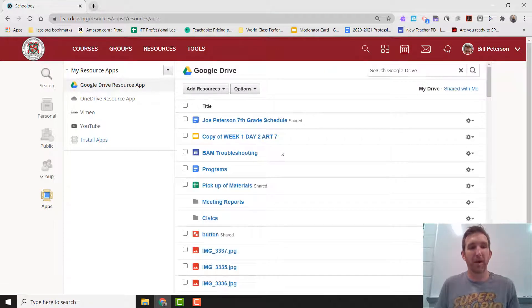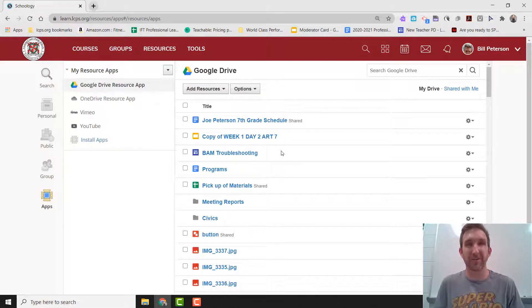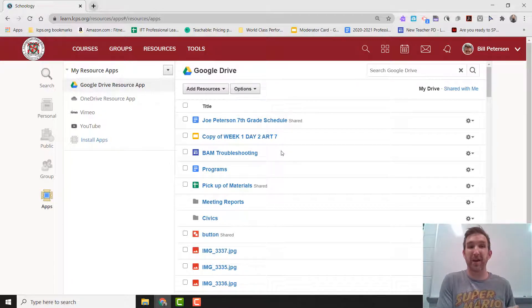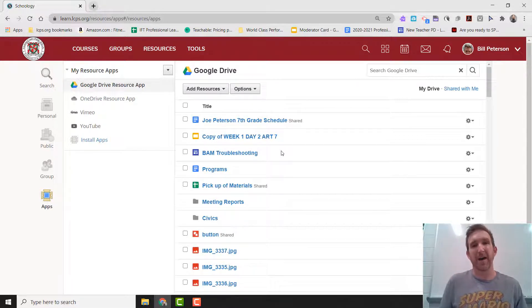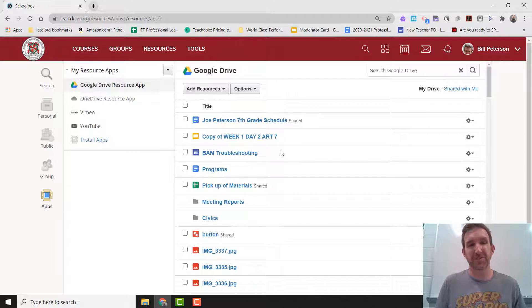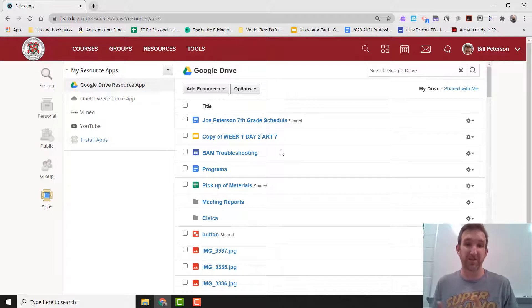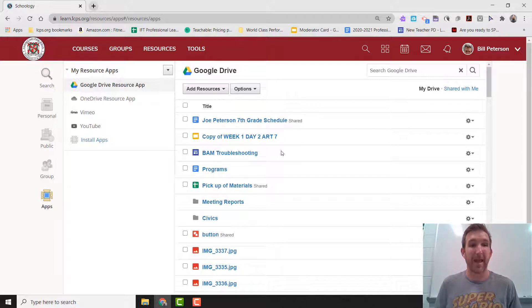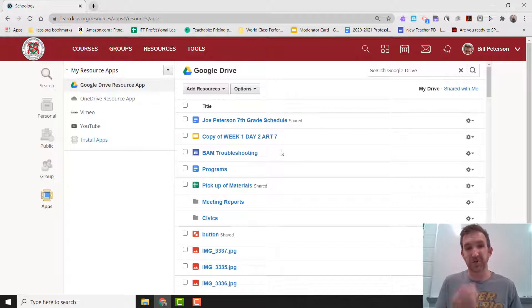It might ask you to open up a prompt to re-login to your school account, which you would do. So make sure it just says @lcps.org, and it's not a personal Gmail. And then it will reconnect, and it will start showing things here in your Google Drive.